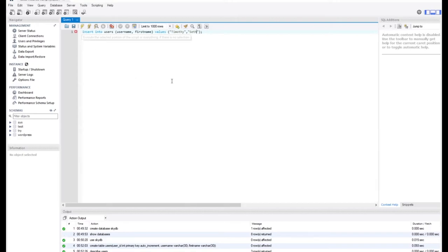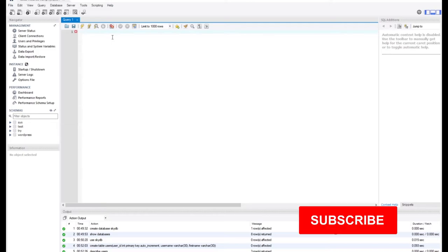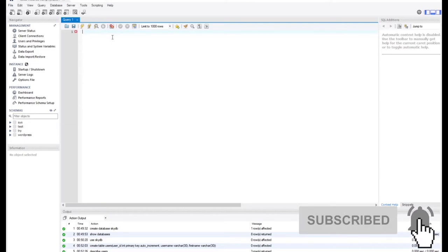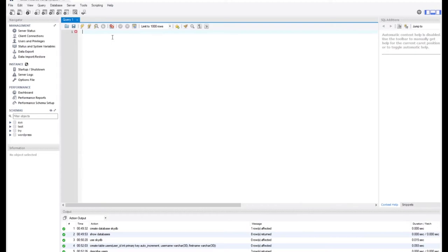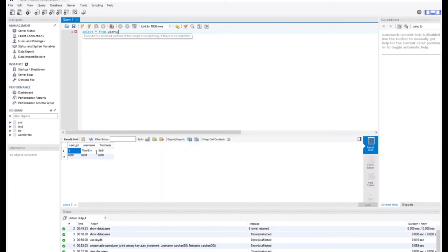Let me run this. It is successful. I'll now check if this record has been inserted successfully by using the SELECT statement. I want to select everything from that table to make sure my record has been added. SELECT * FROM users — the asterisk means you are selecting everything from the table. Let me run this and see. Indeed, we have inserted that particular record into our database.